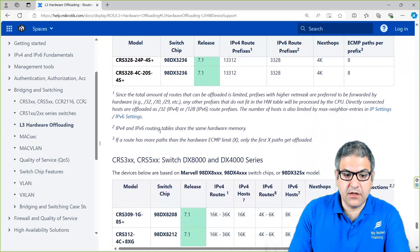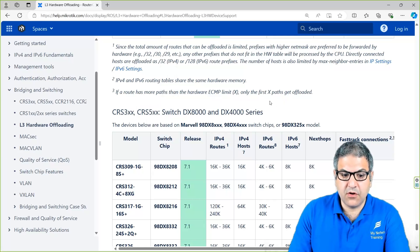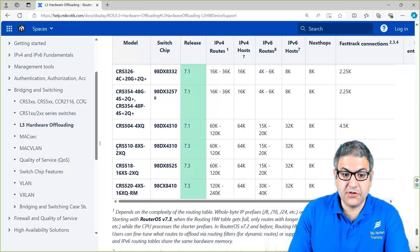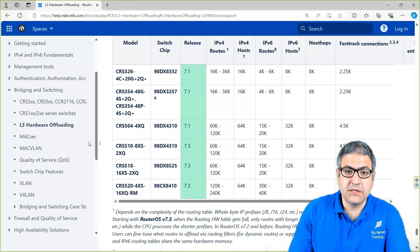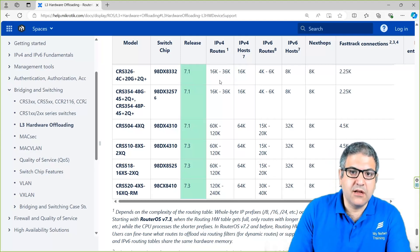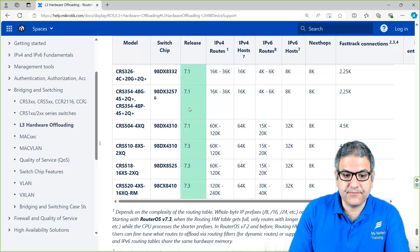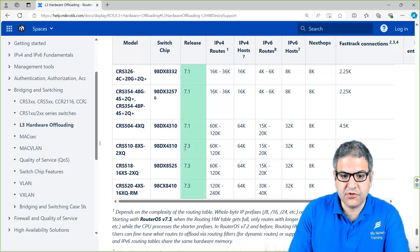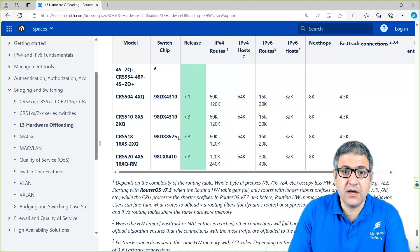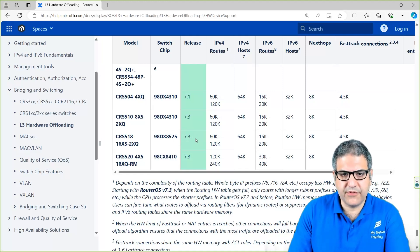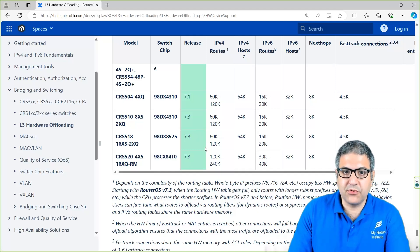Other devices you can also use for Layer 3 hardware offloading are the CRS500 series. Different models are available depending on what you need — some have fewer interfaces, some have more, some have a bigger CPU, some smaller. That's something you need to check when deciding to buy a MikroTik RouterOS device. The CRS500 series supports Layer 3 hardware offloading starting from version 7.3. We are now on a much higher version — around 7.14 or 7.15 at the time of recording — so always update your router to the latest version.